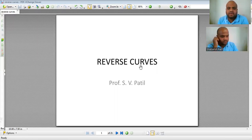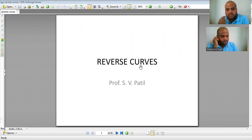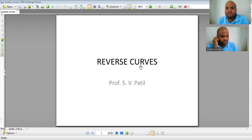Hello and welcome to the new session. Today we will be discussing the introduction to reverse curves and some important problems on reverse curves.